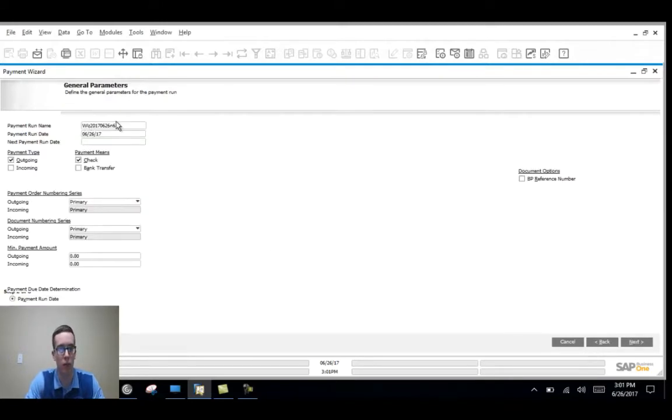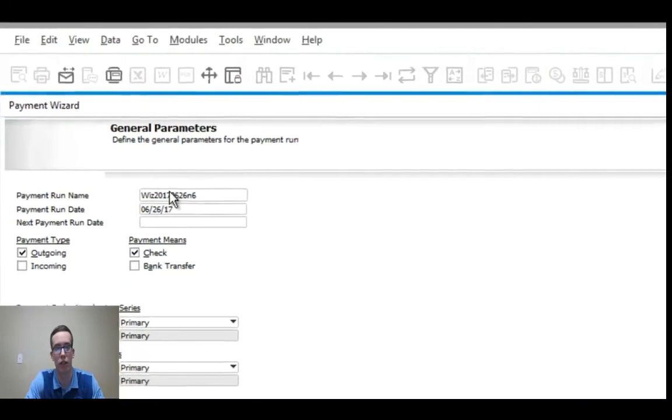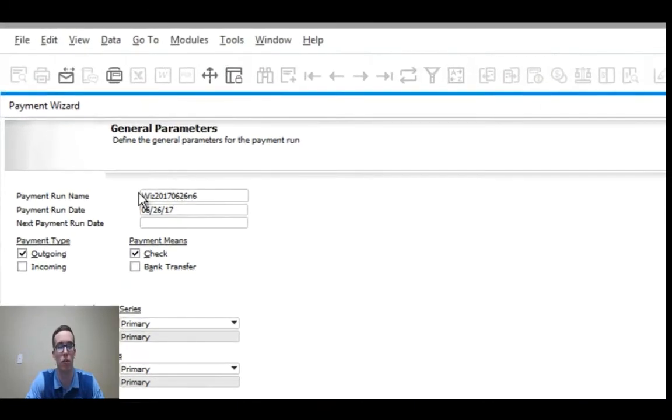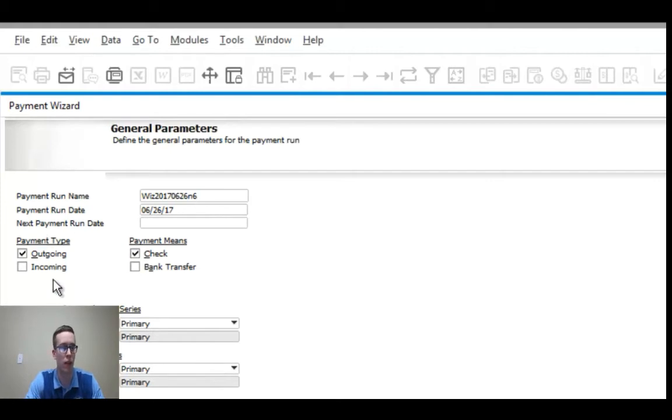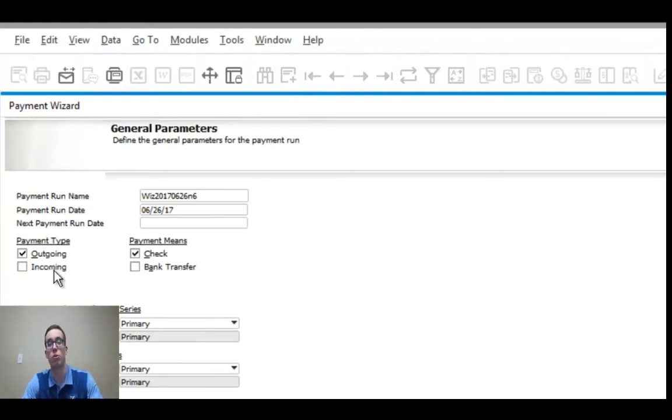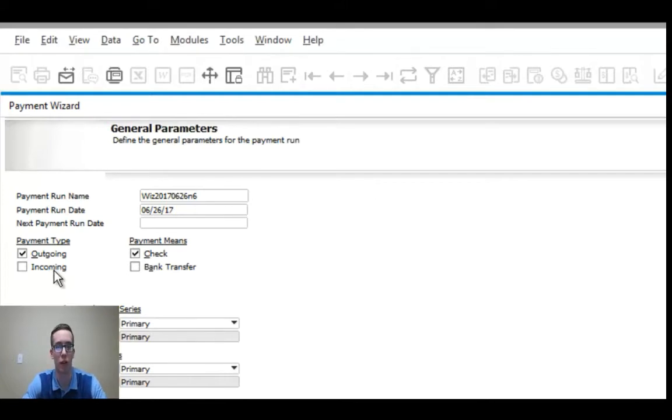Here is the name of the payment run, you can change it if you'd like, just something you can identify. Here is the payment run date, that's today's date. The payment type, you can either do an outgoing or an incoming payment, but since we're doing an AP invoice, we'll be doing an outgoing payment.